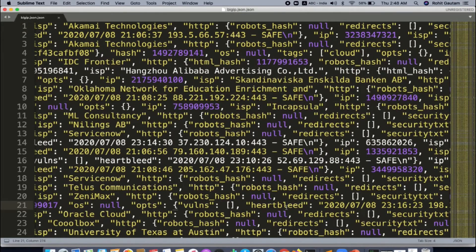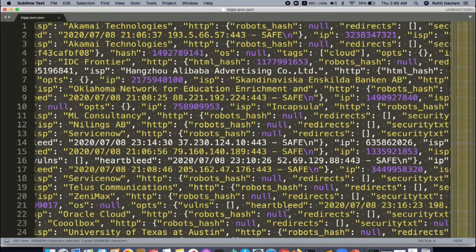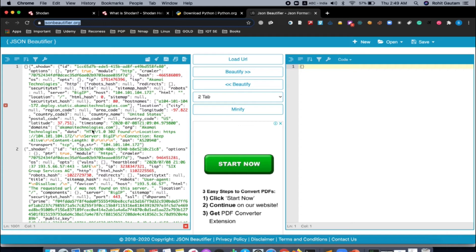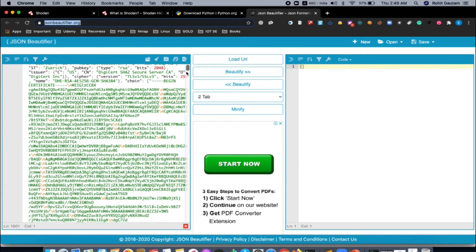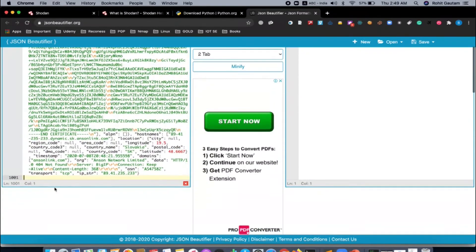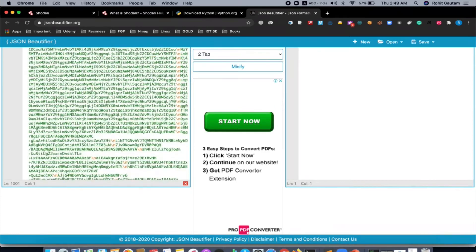To better visualize the data, press Ctrl+A and Ctrl+C to copy all the results, then go to your browser and navigate to jsonbeautifier.org. Paste the output there and it will look much more readable and easy to understand. You can see there are 1000 results pasted in total — scrolling all the way down confirms all 1000 results are there.